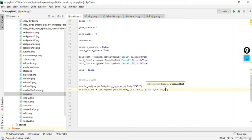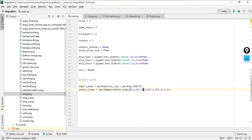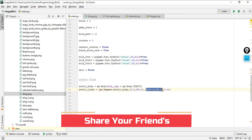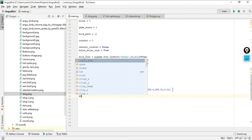So the first argument is static_body — the body to attach the segment with — which creates the segment that this static body will be attached to. The second argument 'a' is the first endpoint of the segment, the third argument is the second endpoint, and 0.0 is the radius of the segment, meaning we have no radius. So we have created this static line.